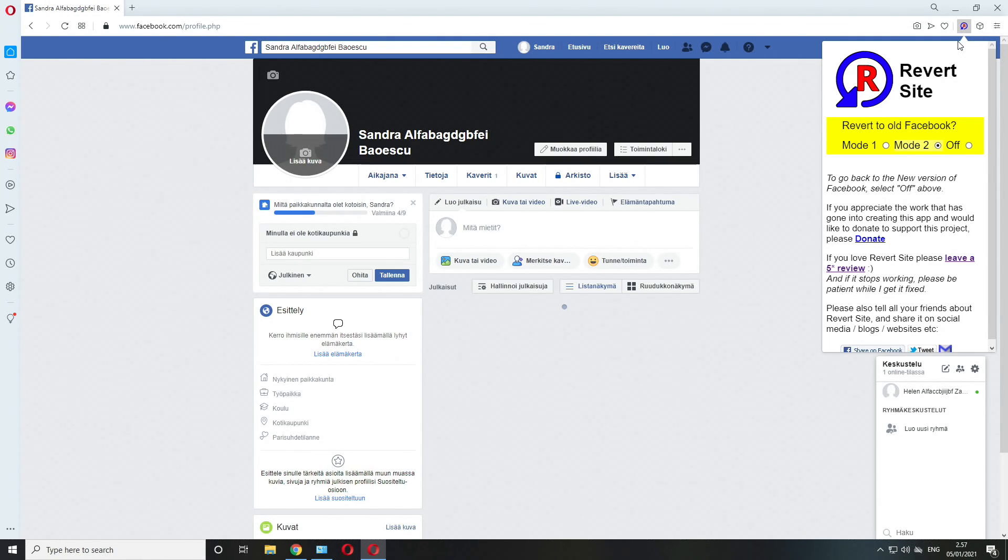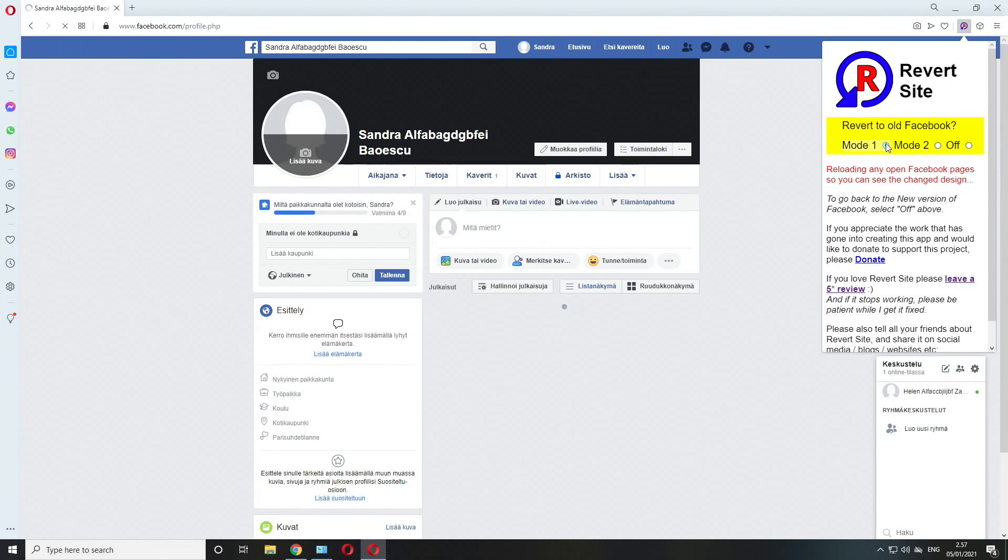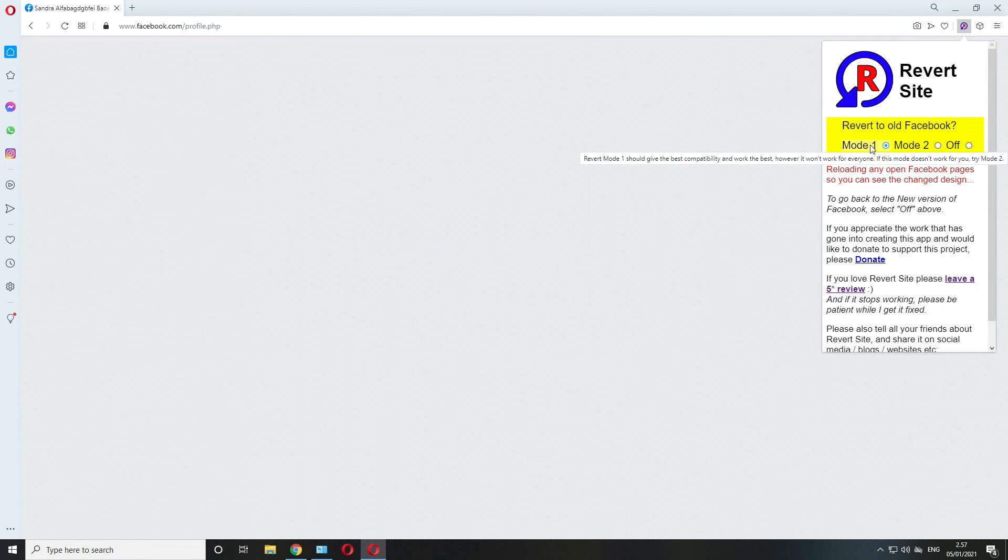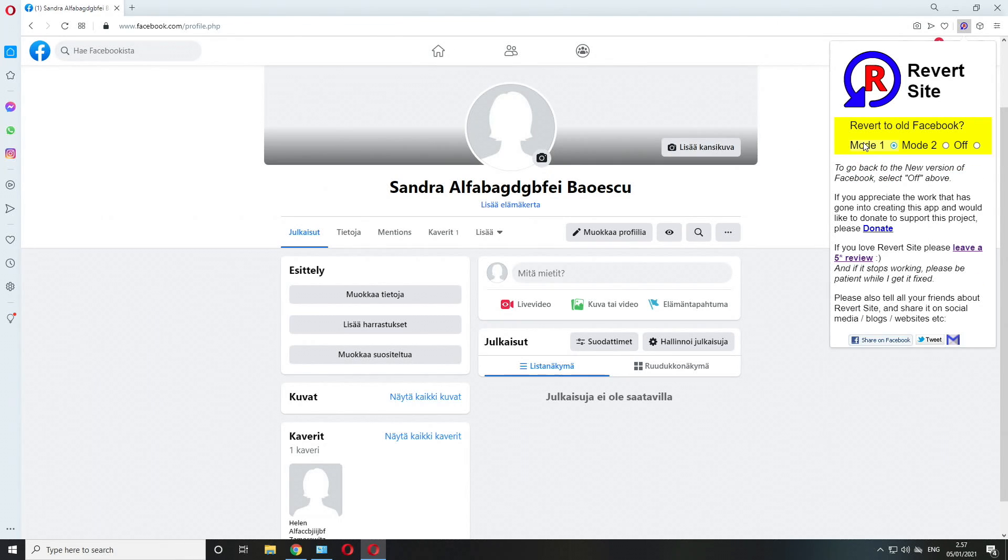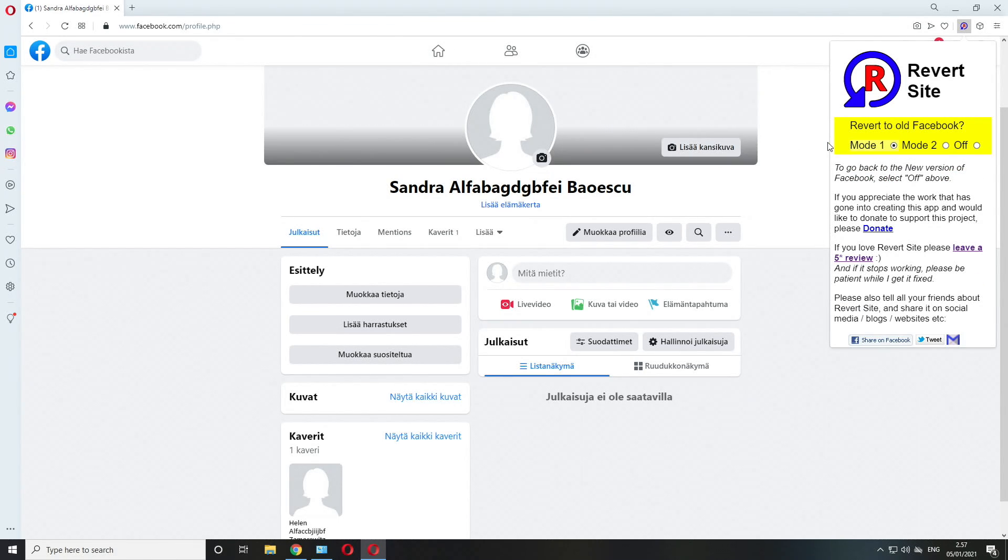I think the only available one for Opera is the so-called Revert Site. That's also available for Firefox and Chrome. This one has two modes as well, so mode one is the same thing as mode one on the extension by Invite Tools, so it doesn't work for the vast majority.